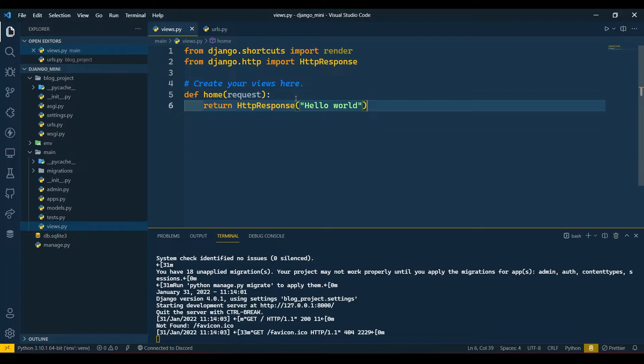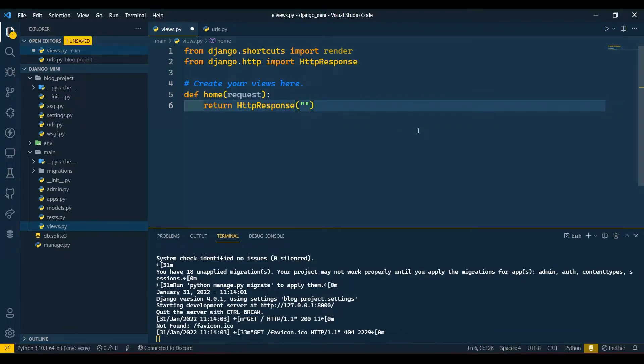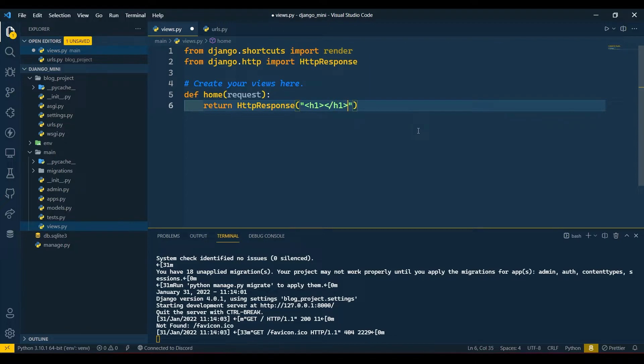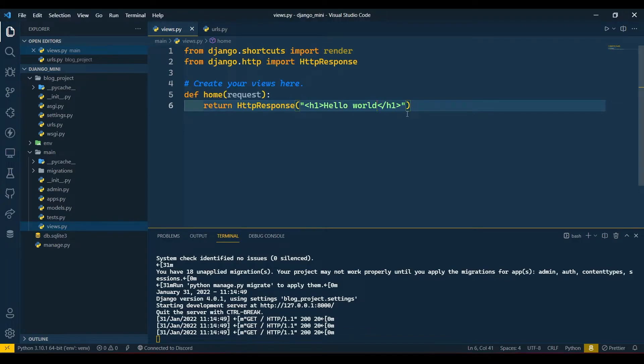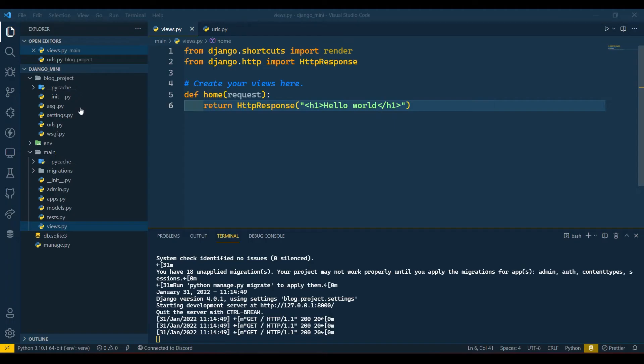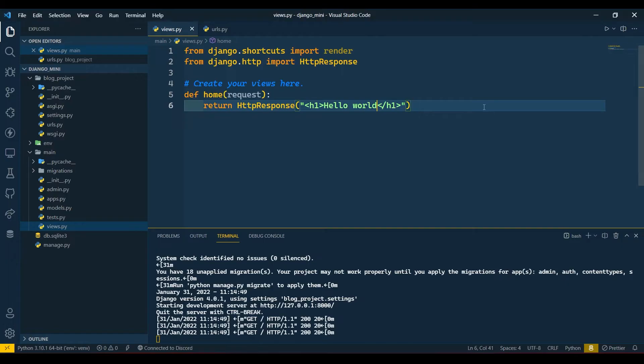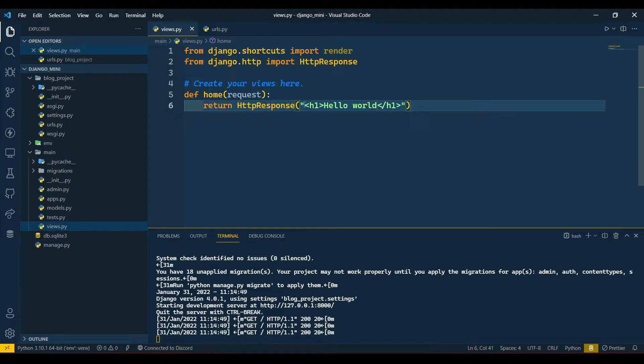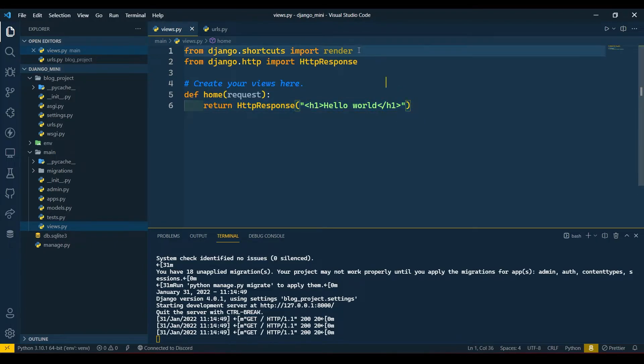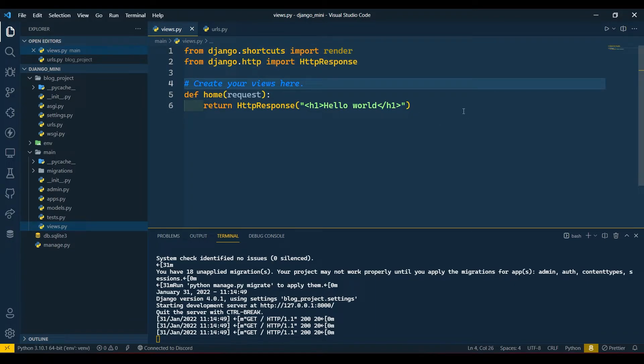This HttpResponse also accepts HTML language. For example, if I write h1 tag and if I write 'Hello World' here, if I refresh here then you will see your server has been refreshed and we have got 'Hello World' in h1. But this is not appropriate method, we cannot do this every time. This method is not convenient so we will see our render in next lecture when we will connect our templates.